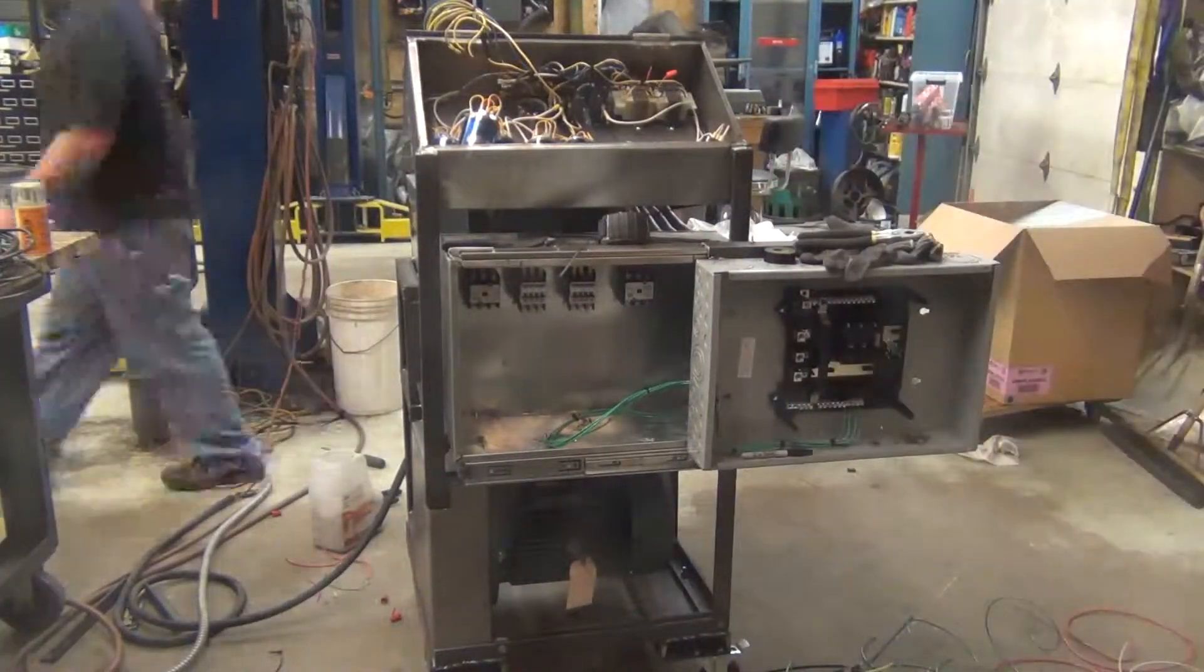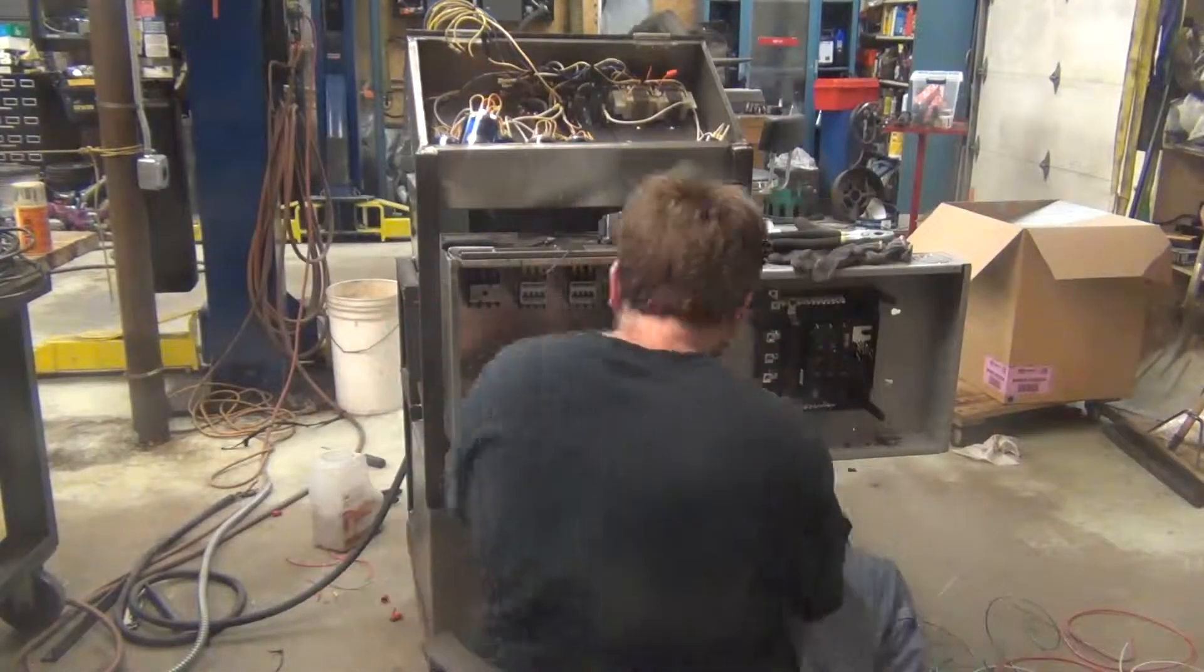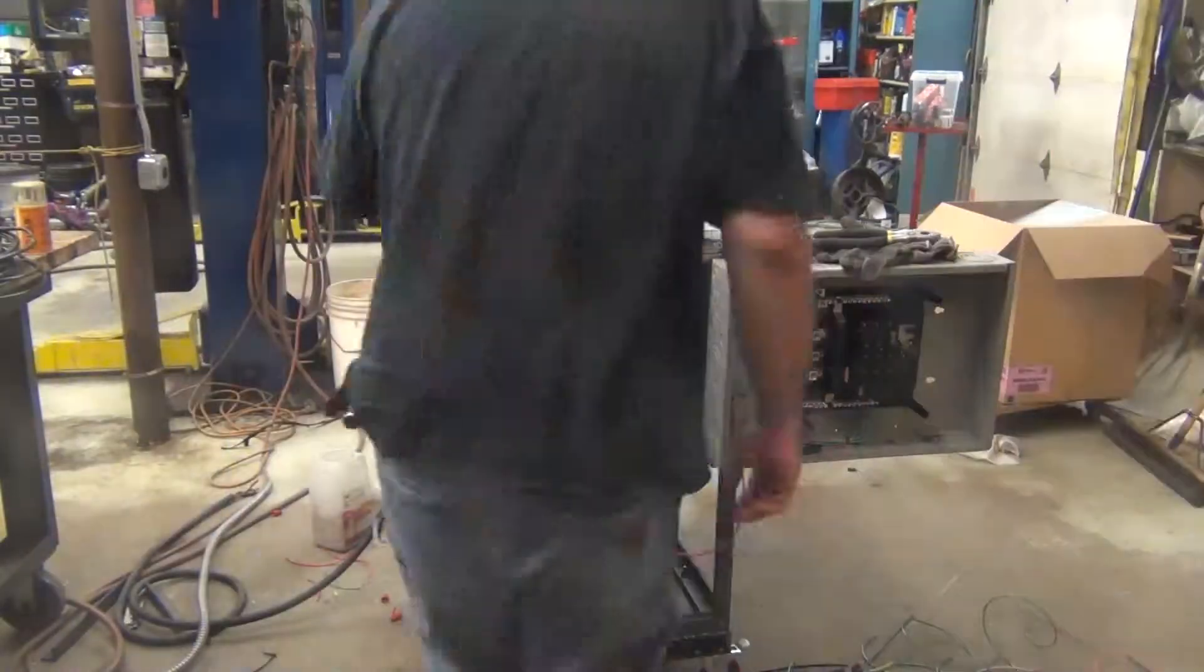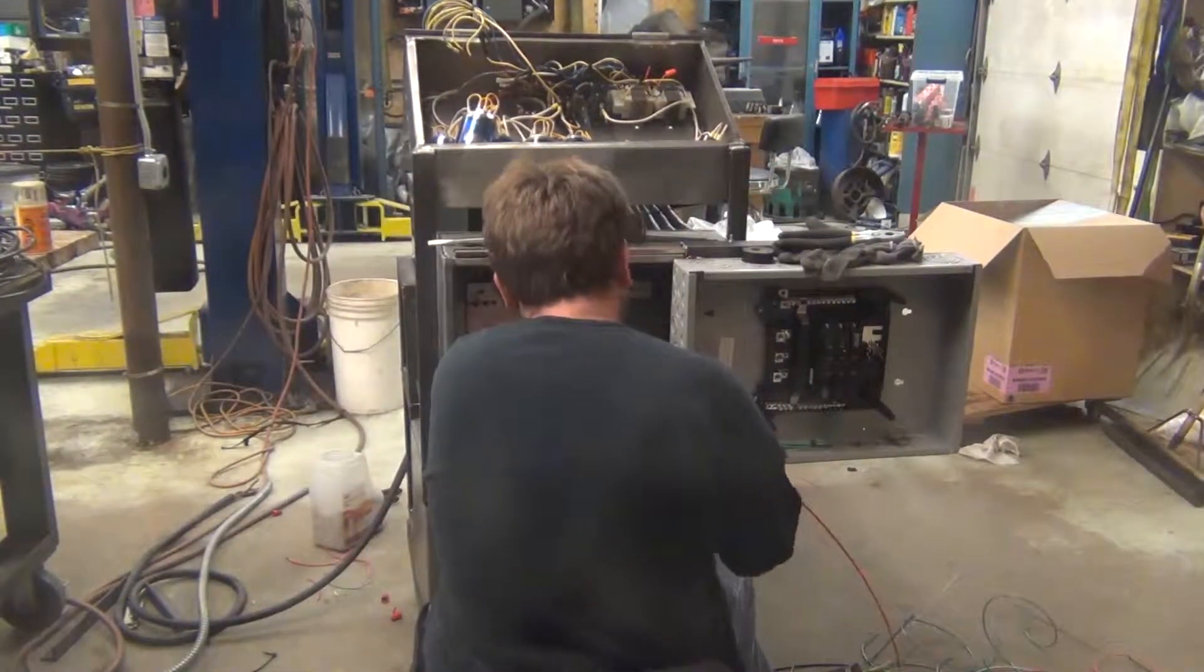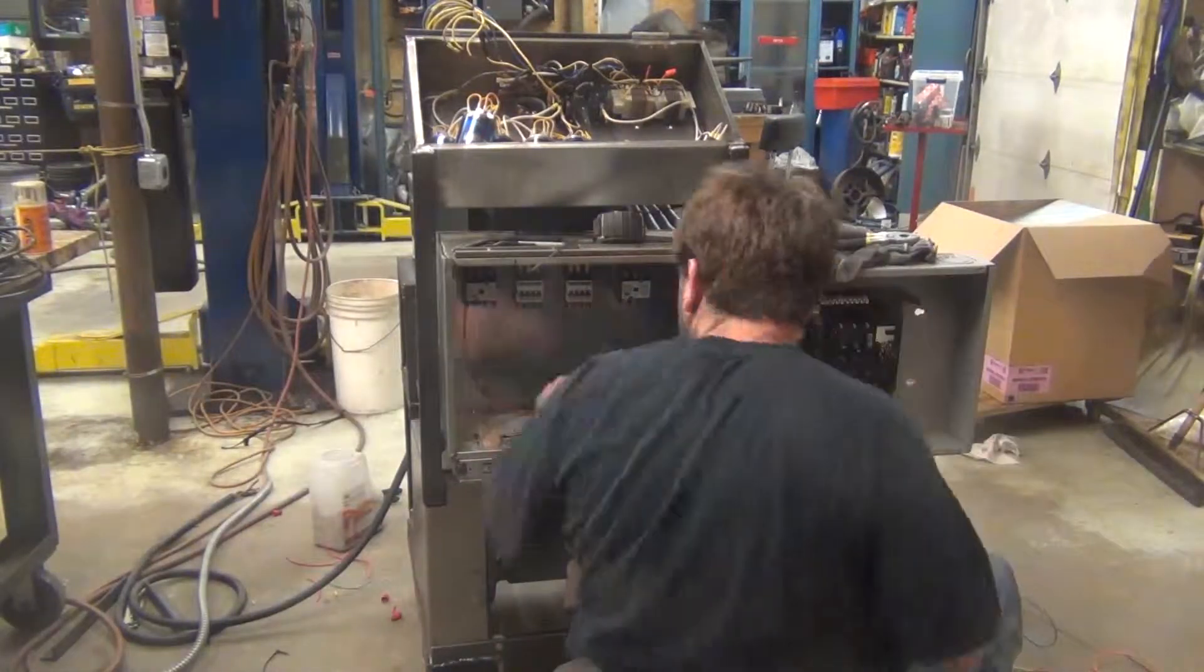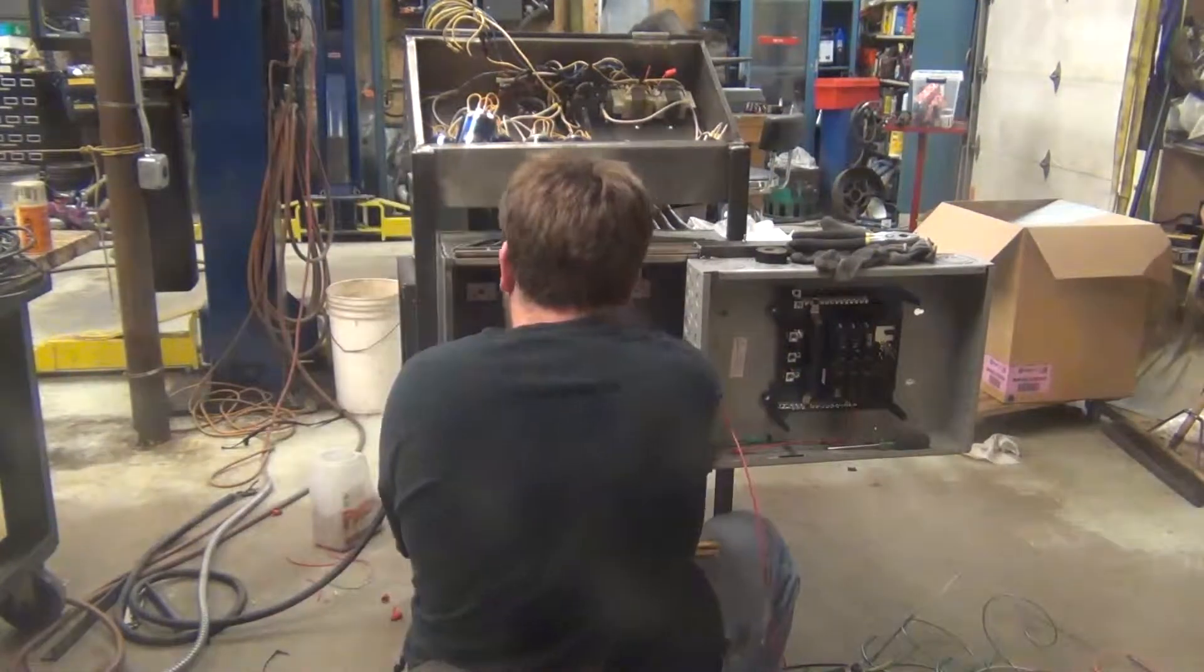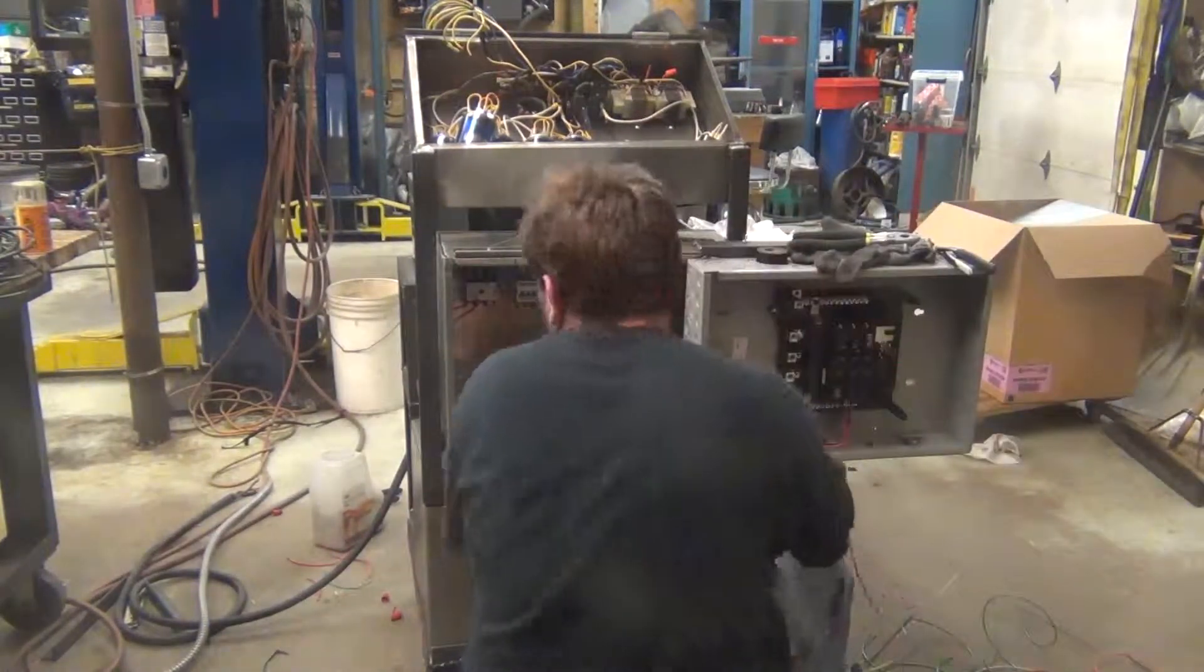So with those grounding wires attached to the circuit breaker panel it's time to run the wires that go from the contactors into the circuit breaker panel. Each relay gets its own circuit breaker because each motor gets its own circuit breaker.